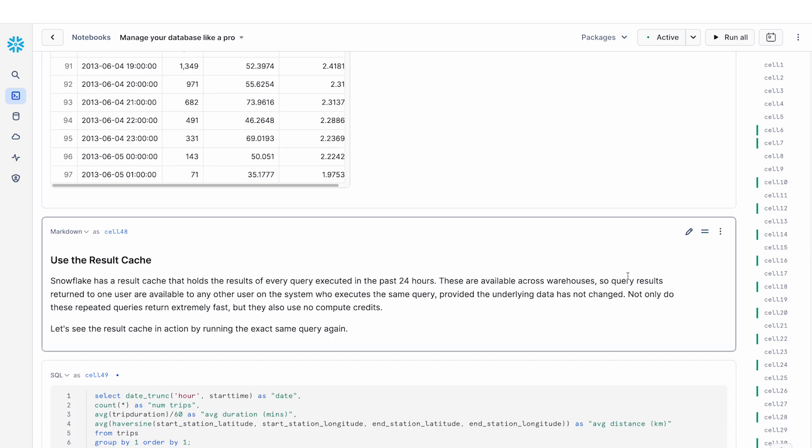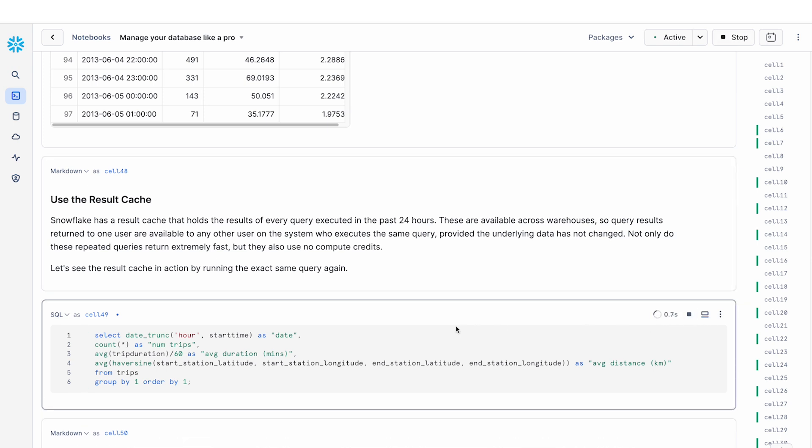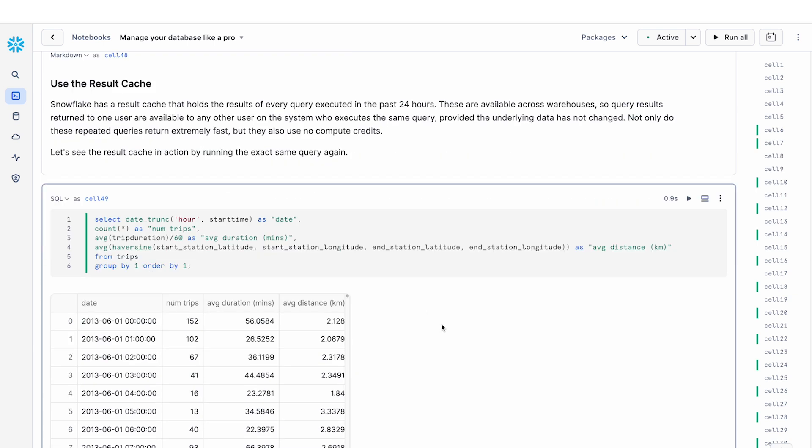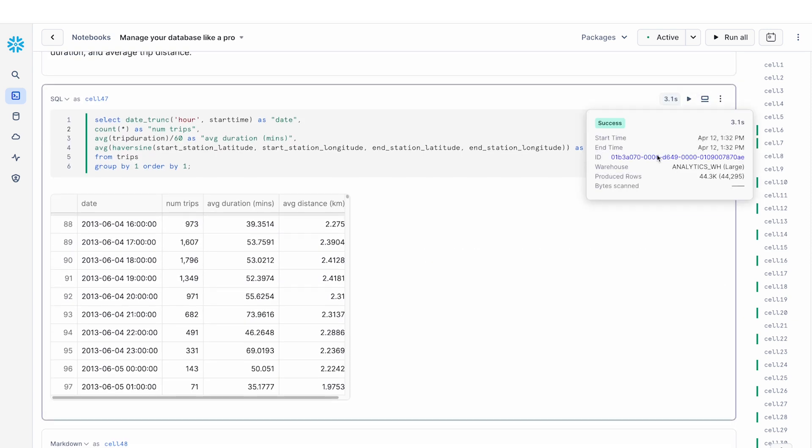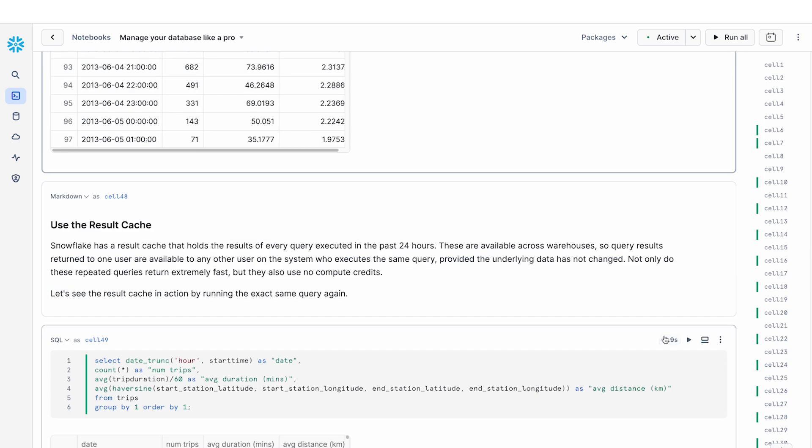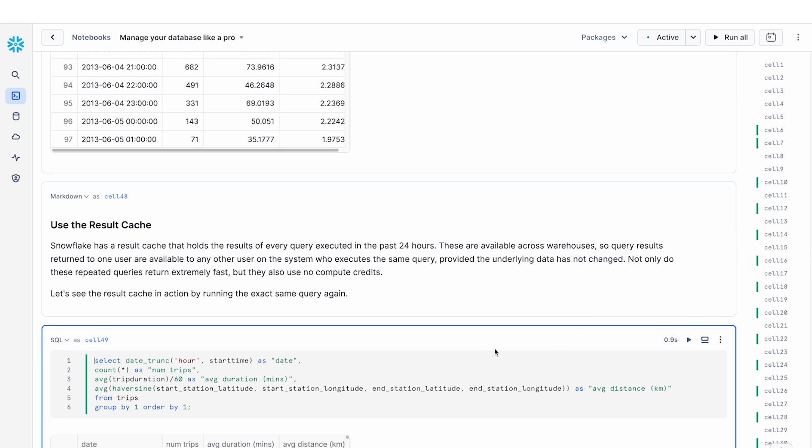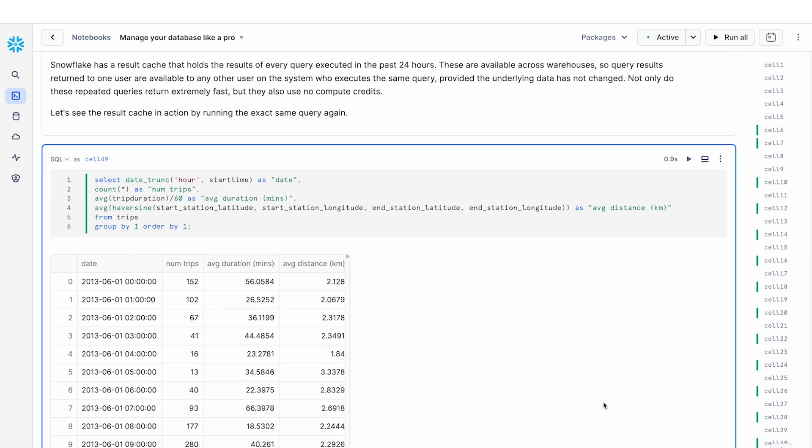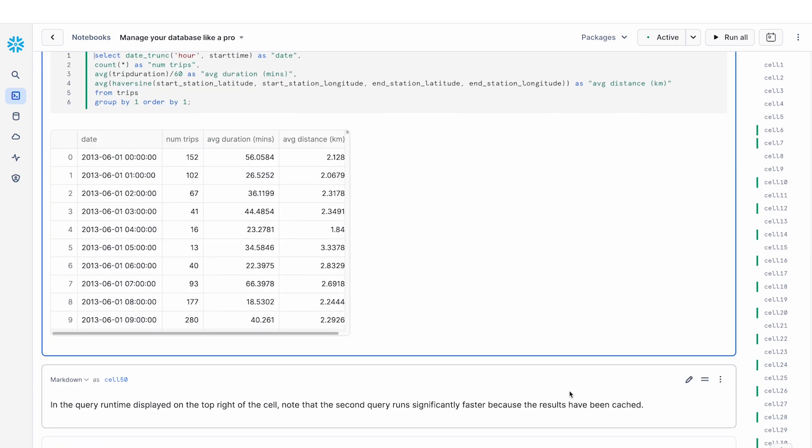Now, if we run the exact same query again, Snowflake has a result cache that stores the result for every query that has been generated in the last 24 hours. And so you can see that that query, the first time it ran, it took about three seconds. But the second time that it ran, it only took less than a second. And this is because we are using the cached results. So you don't actually need to recompute the results here.